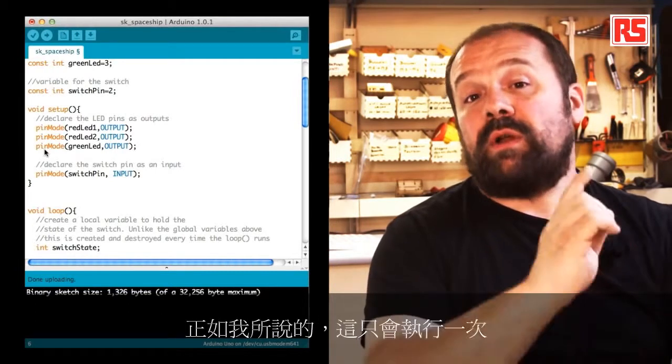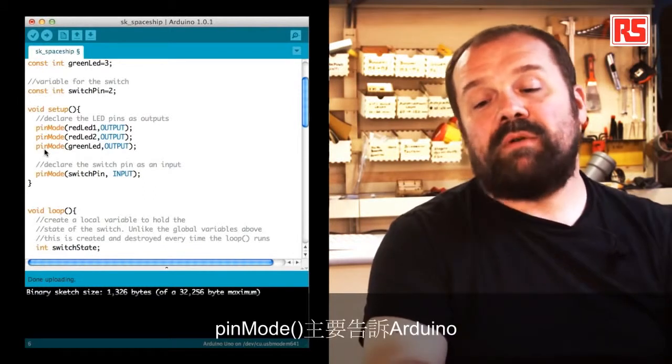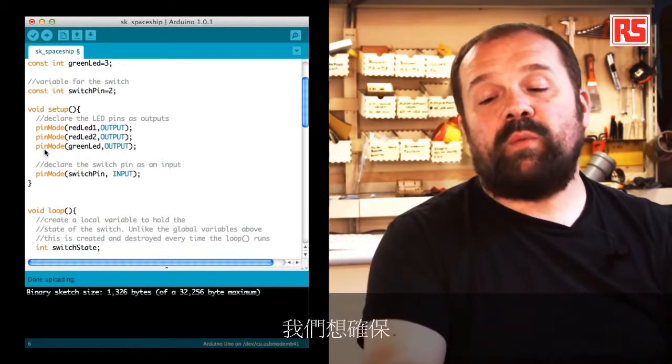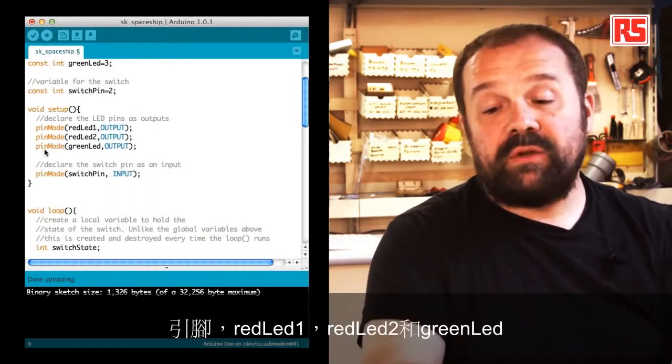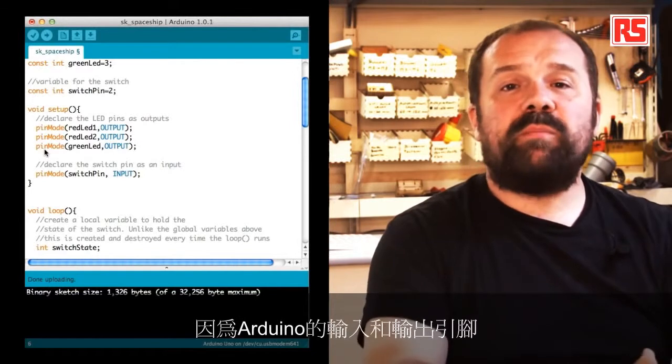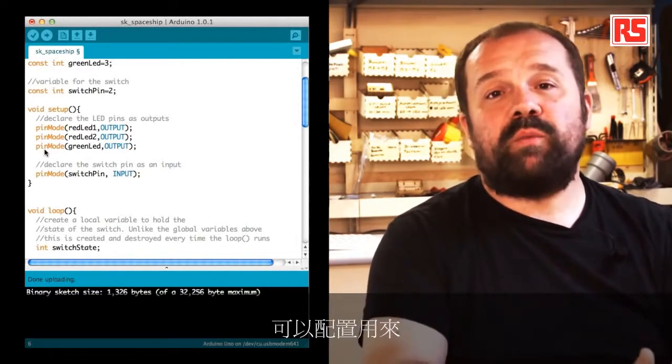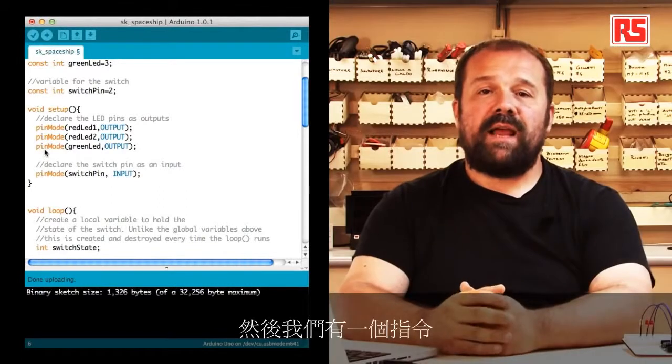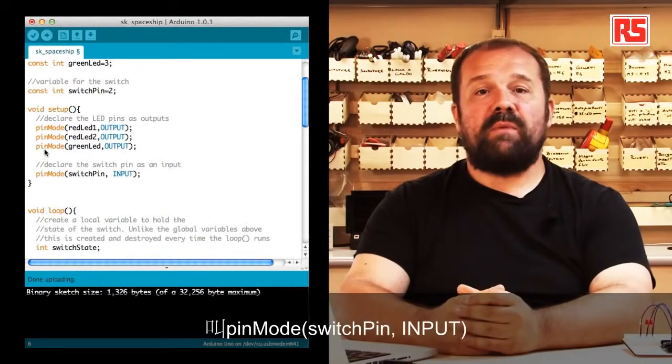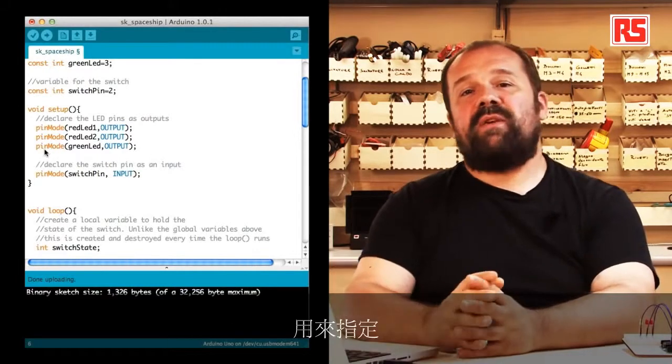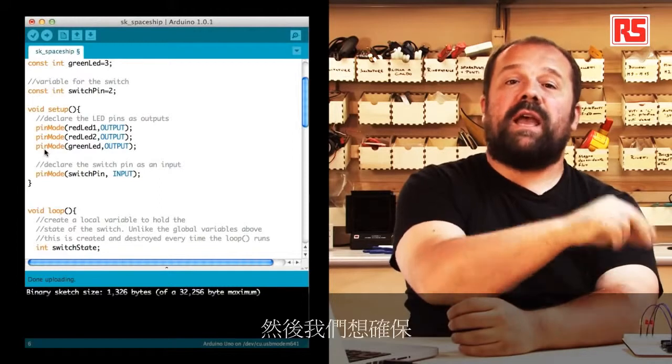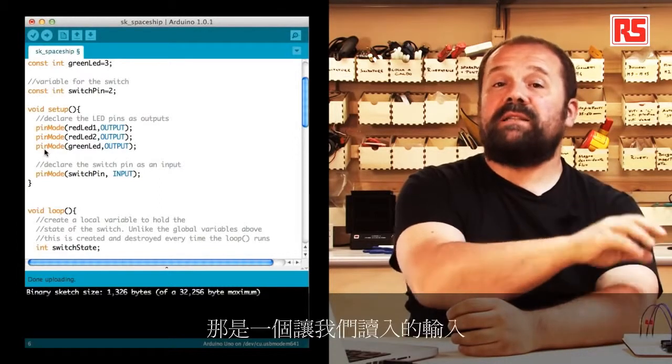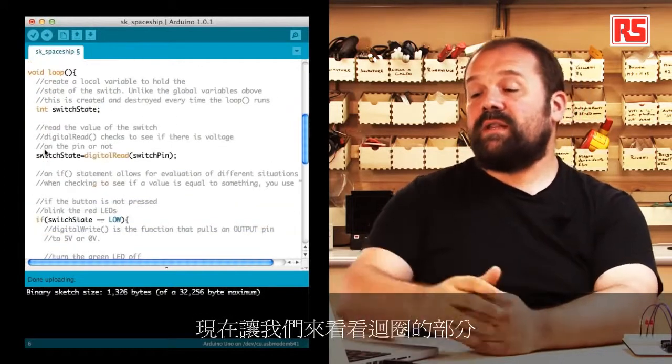This means also right after you upload some code into the Arduino. So as I said, this gets executed only once. So we see the instruction pinMode. pinMode basically tells Arduino that we want to make sure that pins redLED1, redLED2, and greenLED are all configured as outputs. Then we have an instruction called pinMode switchPin input, which is used to specify that pin number two is connected to a switch and we want to make sure that's an input so that we can read from it.